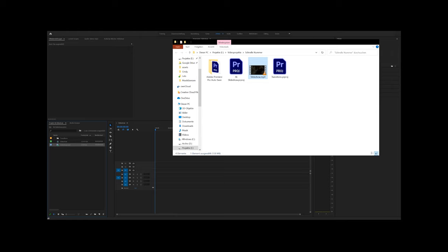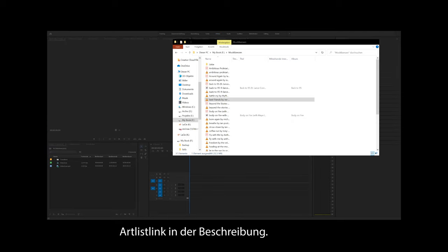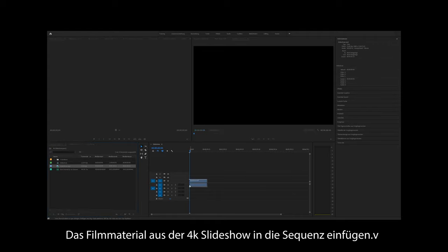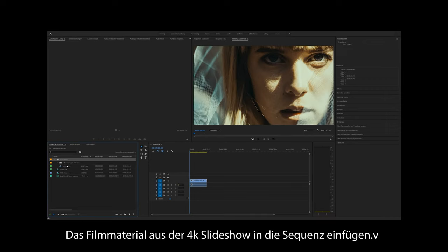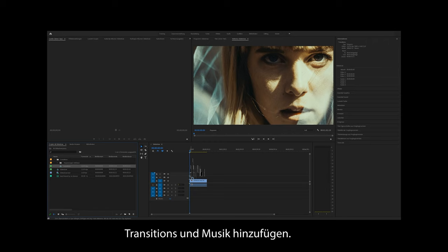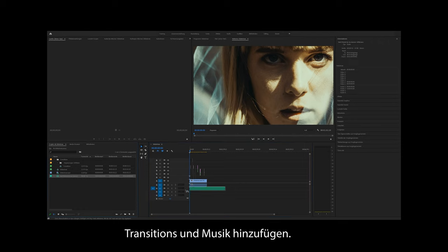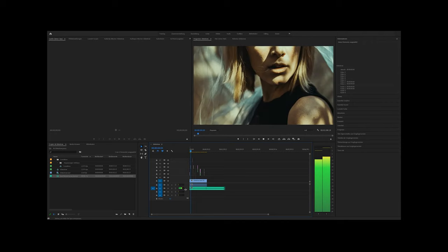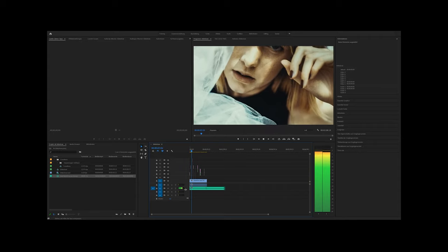Was uns jetzt noch fehlt, ist die Musik. Die kommt gleich dazu. Ich verwende Artlist Musik, da habe ich die Lizenzen dazu, dass ich sie nutzen darf, auch für kommerzielle Zwecke. Dann füge ich das Video ein, lege meine Transitions drüber, und zu guter Letzt kommt auch das Musikstück rein. Das ist natürlich ein bisschen länger als meine Slideshow, deswegen werde ich es gleich noch ein bisschen kürzen.